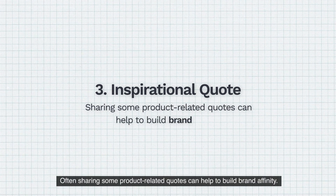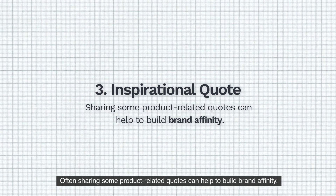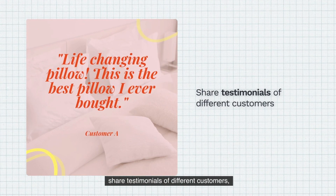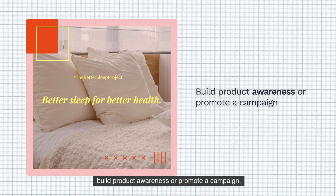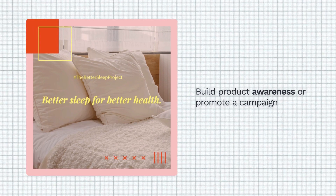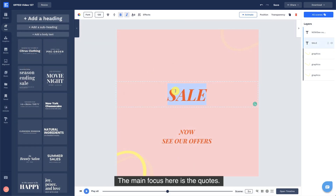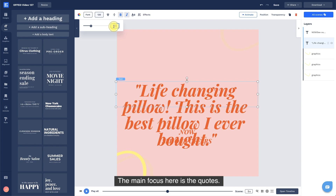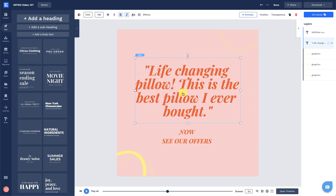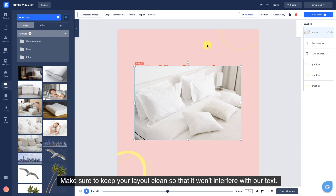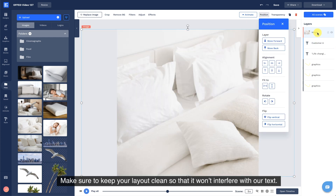Three: Inspirational Quote. Often sharing some product-related quotes can help to build brand affinity. It can be a quote to engage your audience, share testimonials of different customers, build product awareness, or promote a campaign. The main focus here is the quotes. Make sure to keep your layout clean so that it won't interfere with your text.